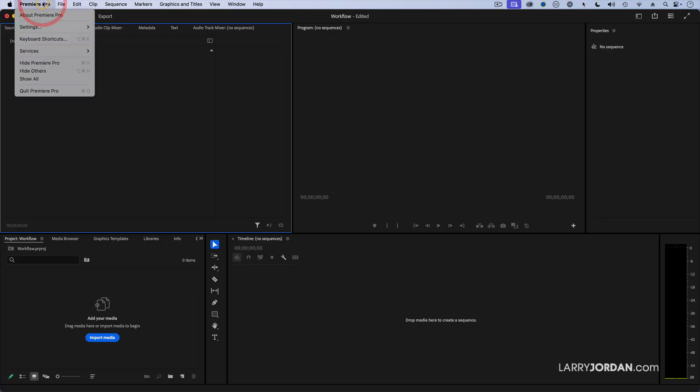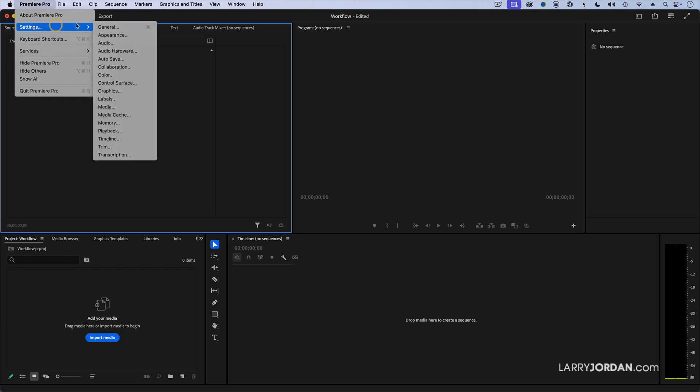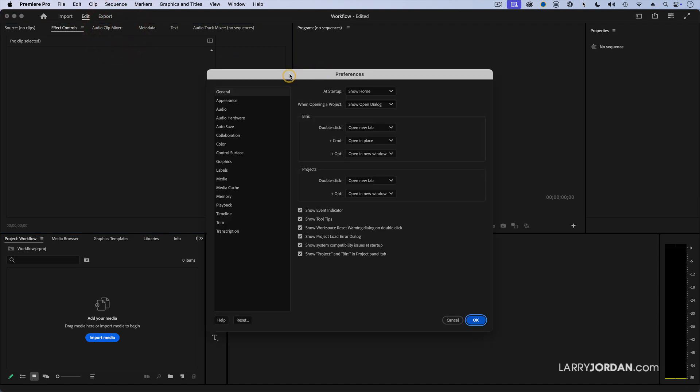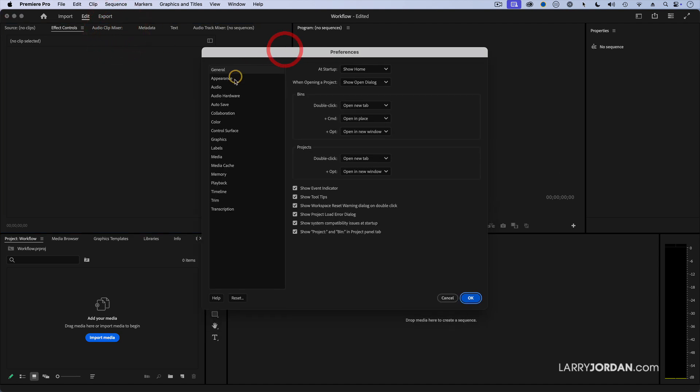To change preference settings you go up to the Premiere Pro menu, go down to Settings and there is a flock of them. They're listed by categories on the left and individual settings on the right. And there are six that I recommend you change.